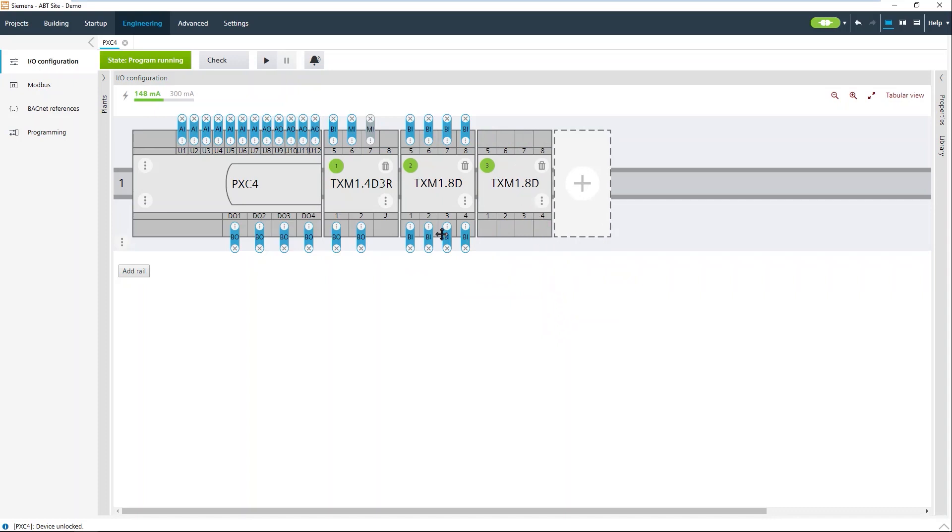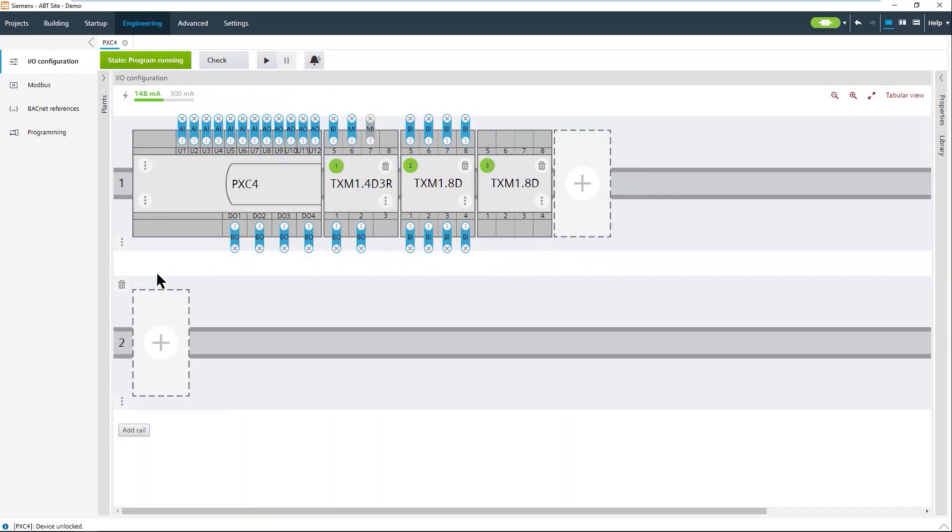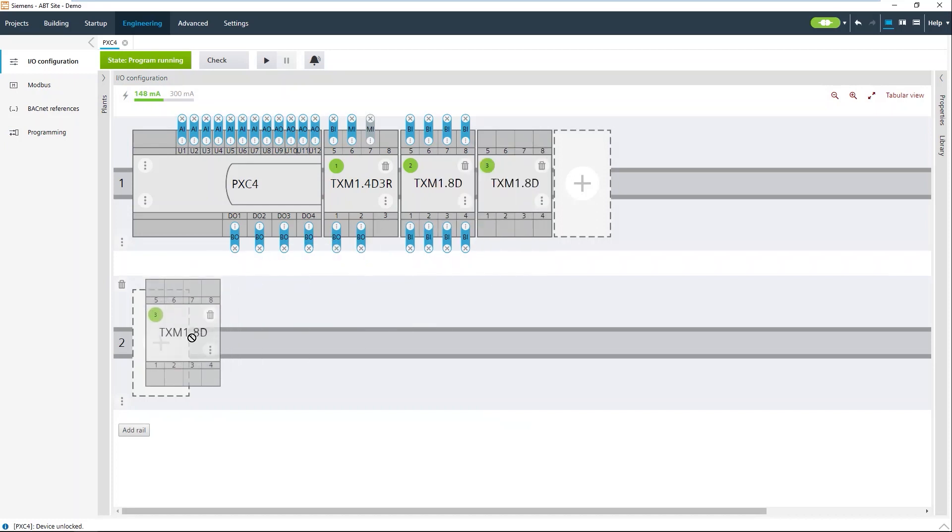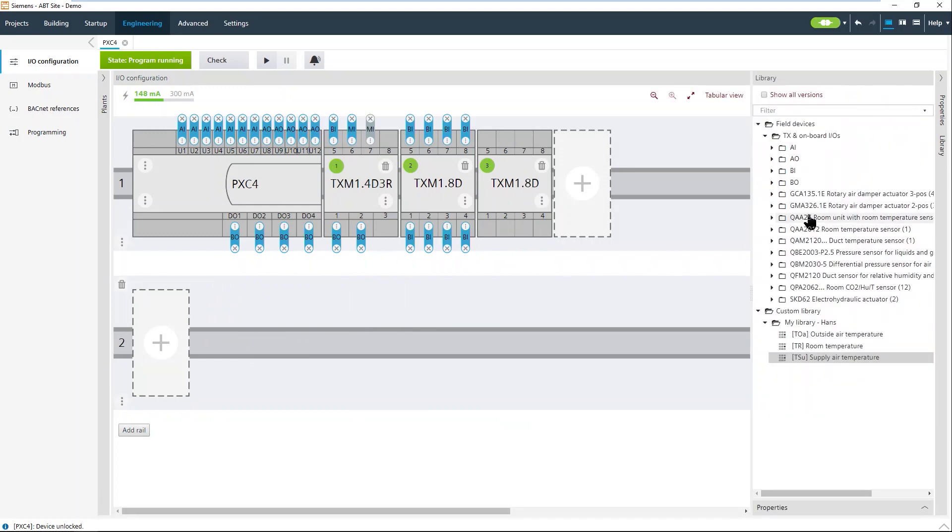If you need more rails, as it looks in your cabinet, you can just easily drag and drop them. In a library we have predefined modules, TX I.O. modules and of course our devices with all the pre-configured settings. This is all done and added later on with drag and drop.